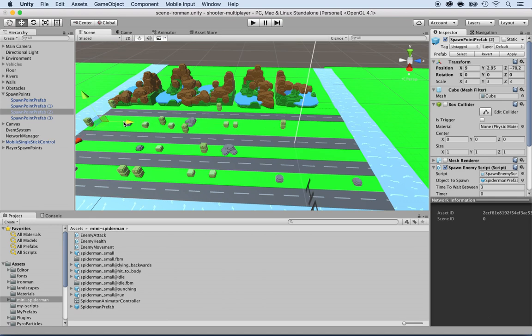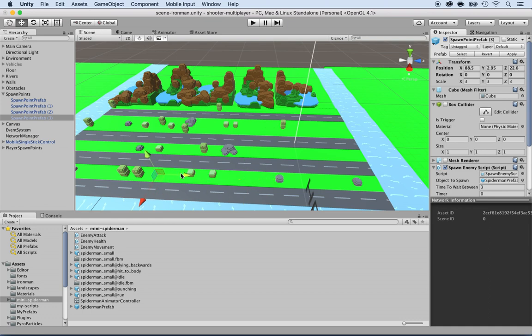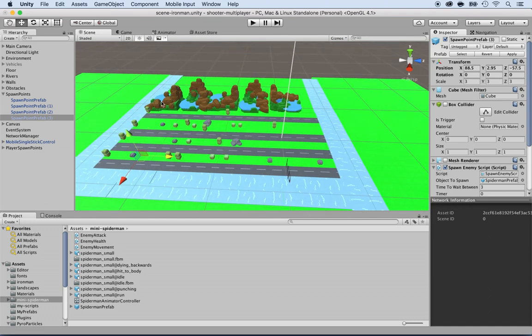Alright here. And then spawn point three in the bottom left corner right there. Okay, so that will do. Now we have four different points where spawn points exist, so we're going to have even more characters.